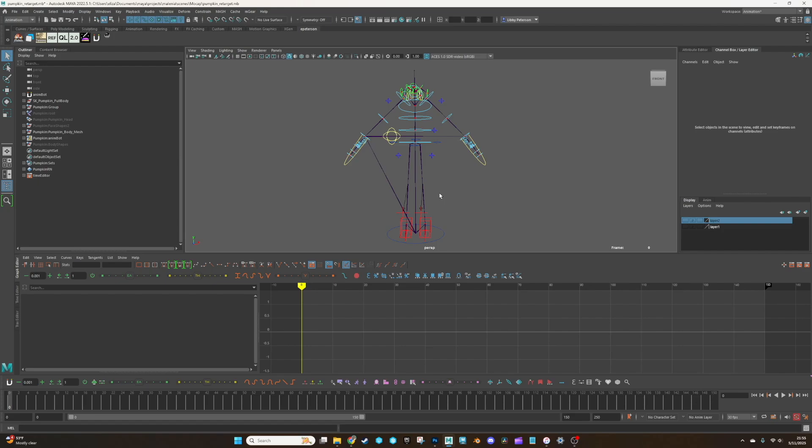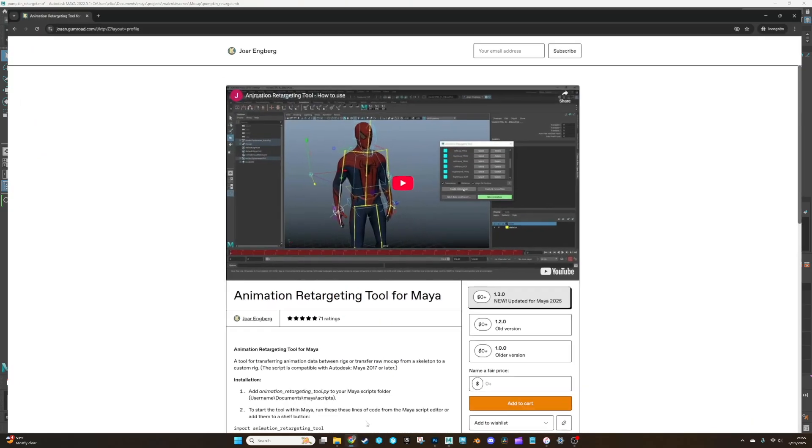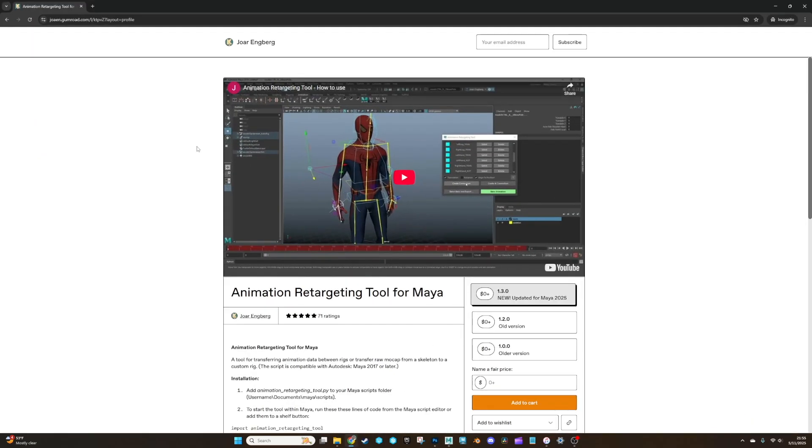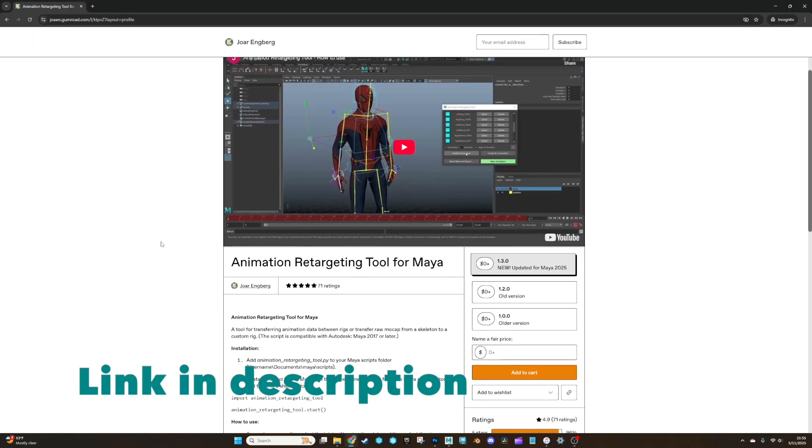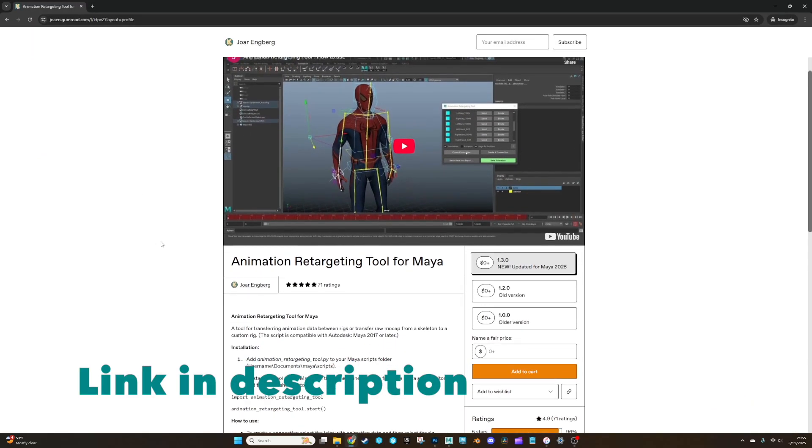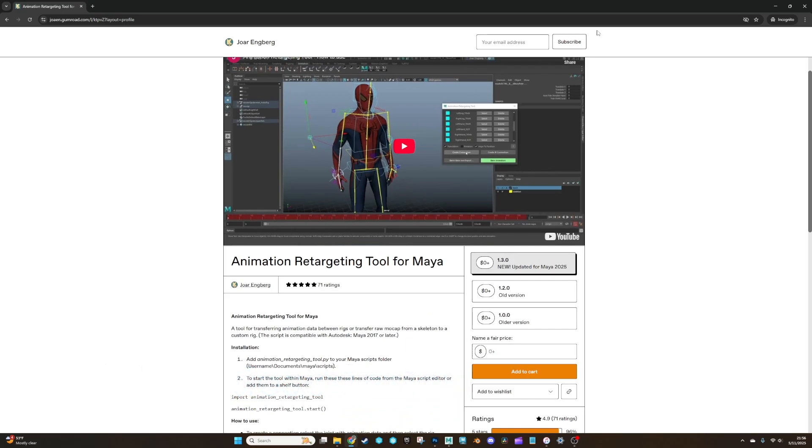So first things first, you're going to need a tool. I don't believe Maya has one. Maybe the human IK could do it. I don't know. I honestly just found this handy dandy free one online that worked great. Feel free to use whatever tool you would like.